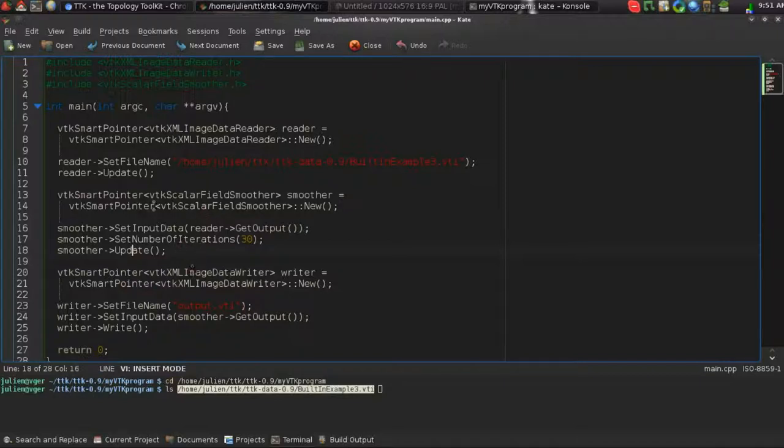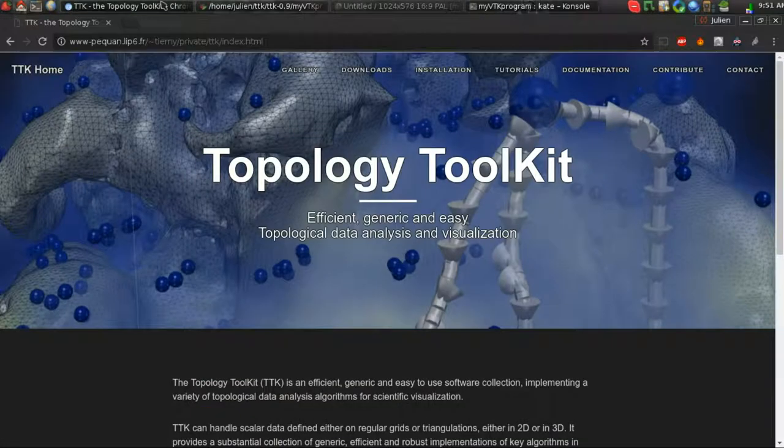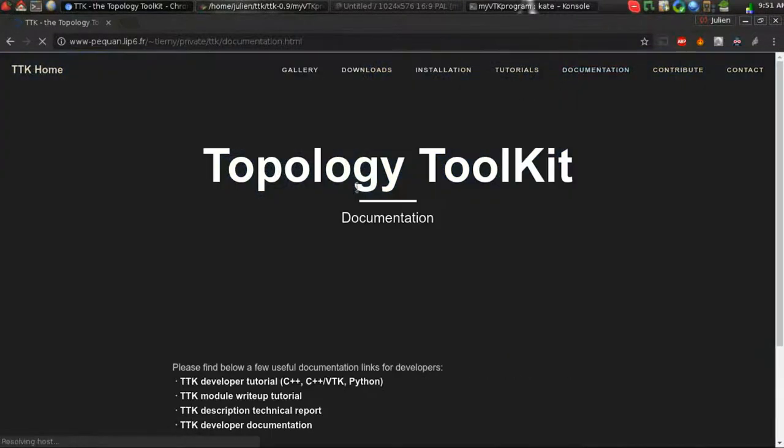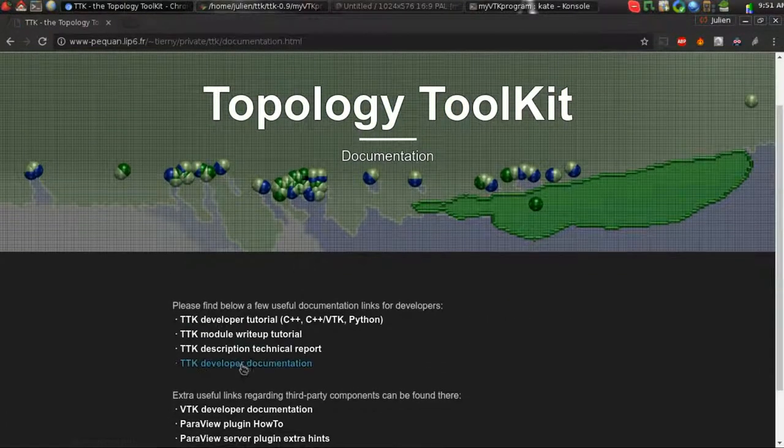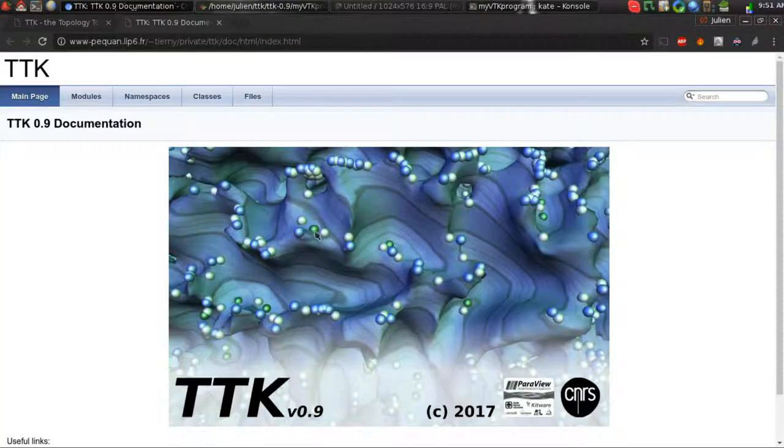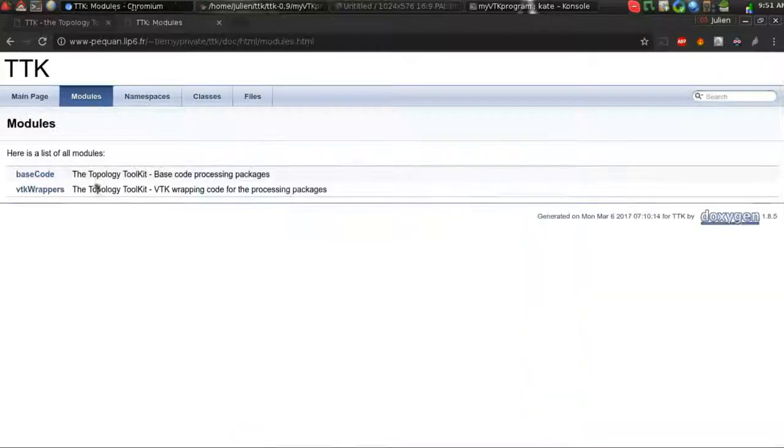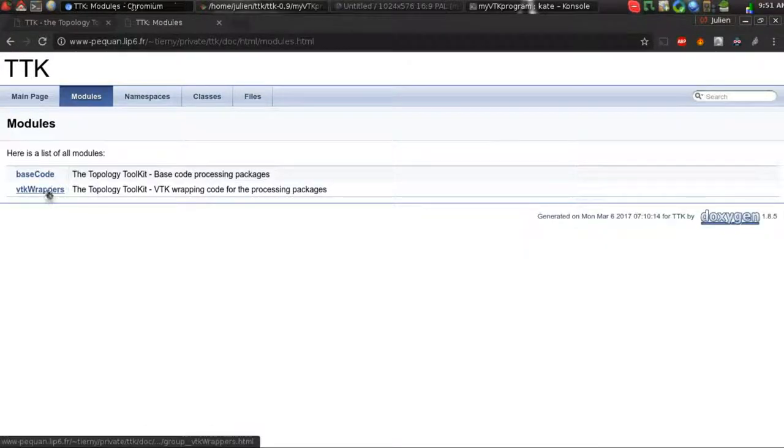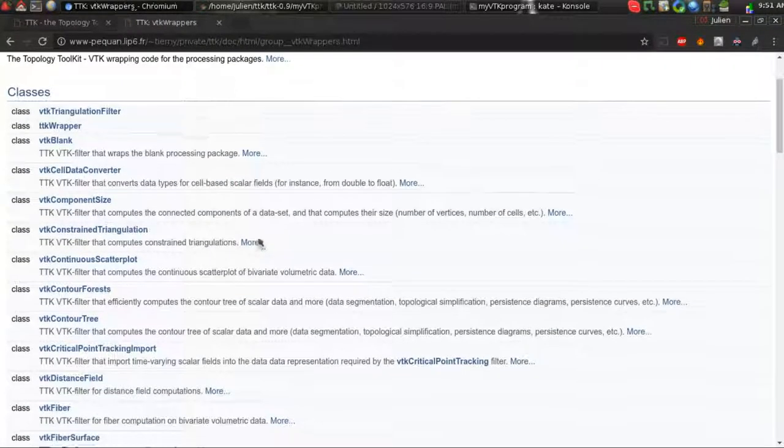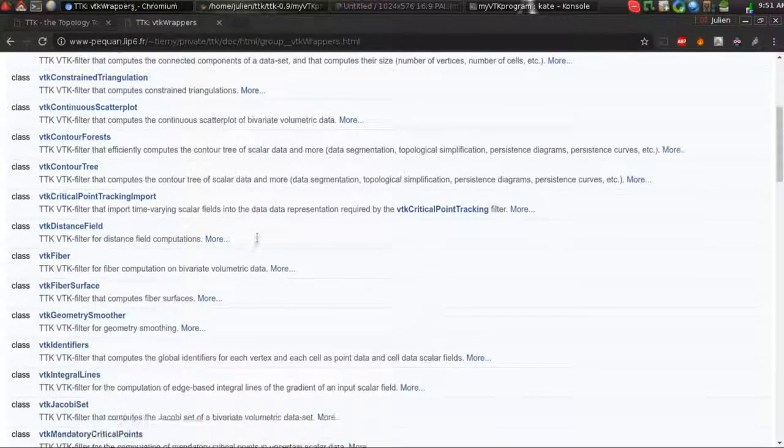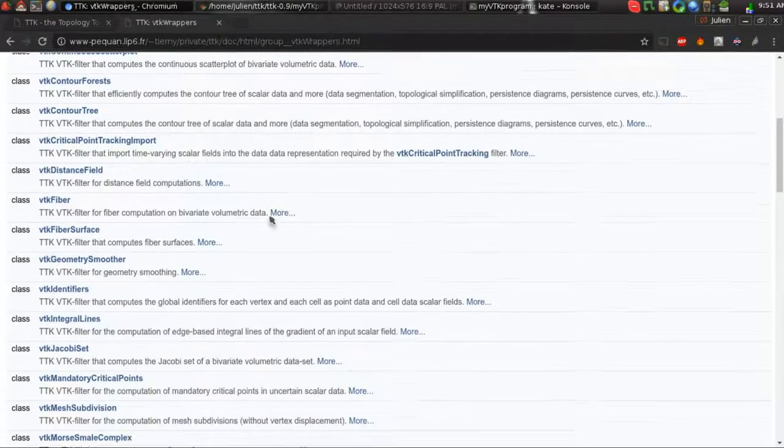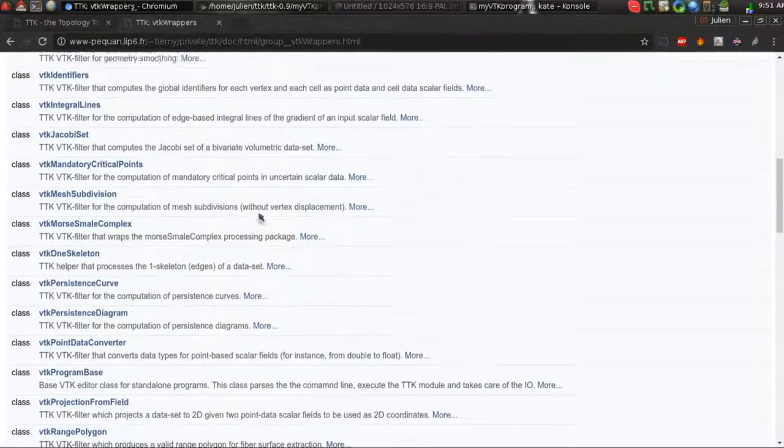So if you want to know more about the features that are available in our VTK wrappers, I recommend to go to our website and to the documentation page, and to load here the developer documentation, which is generated by Doxygen. You go to modules, and here VTK wrappers, and you have the exhaustive list of wrappers that we provide for VTK, and how to use them.